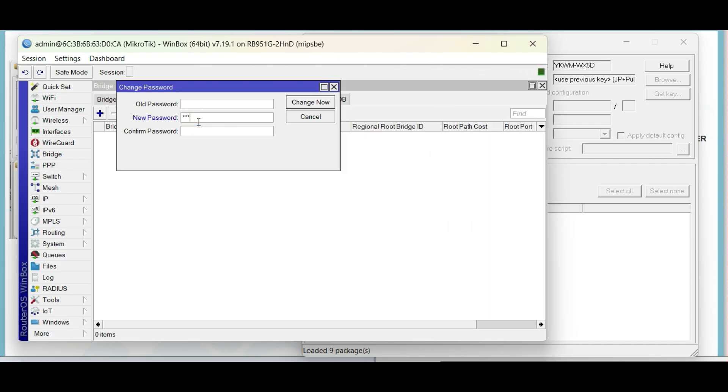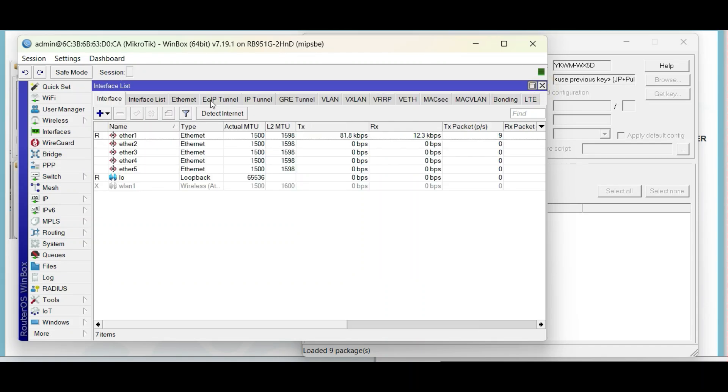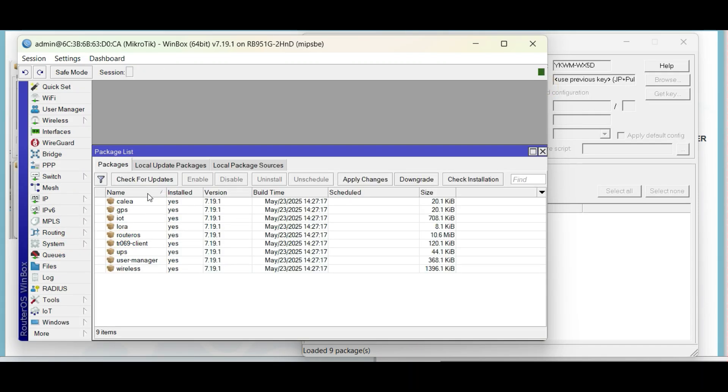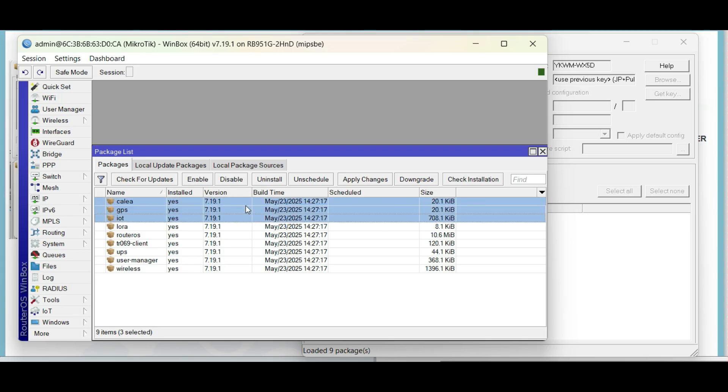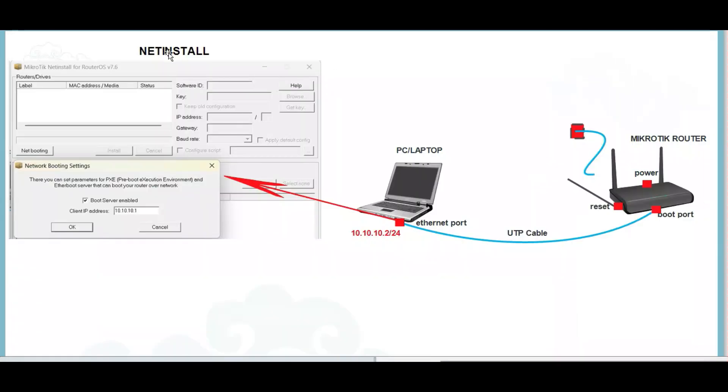That is all for MikroTik net install. The same process for other MikroTik architectures. Some differences are the boot port or reset button. I hope that this is informative to you and thank you for watching.